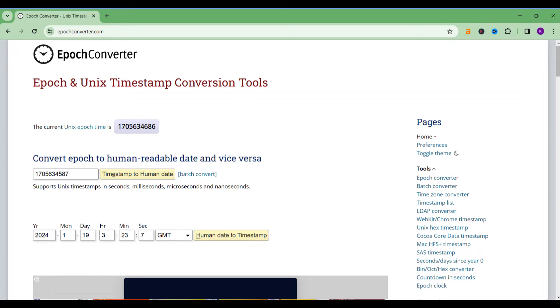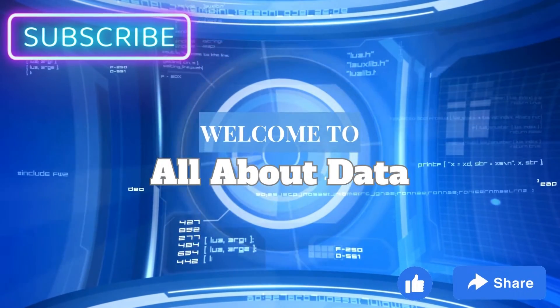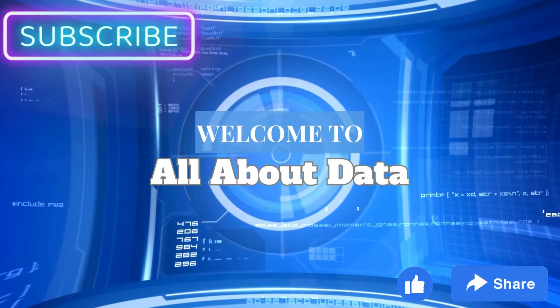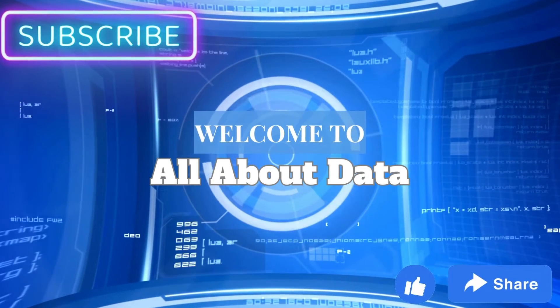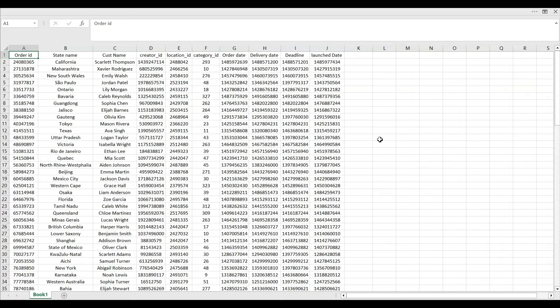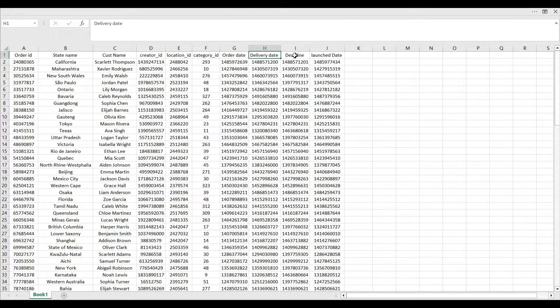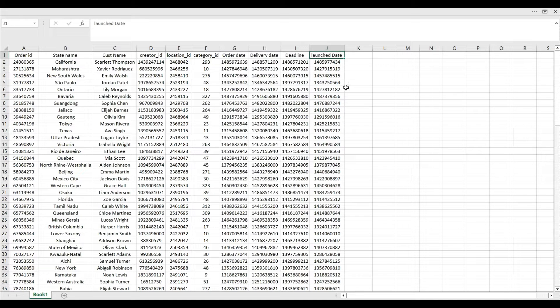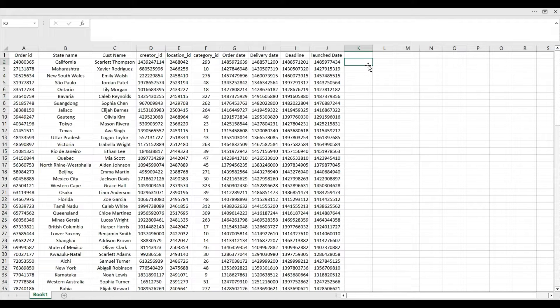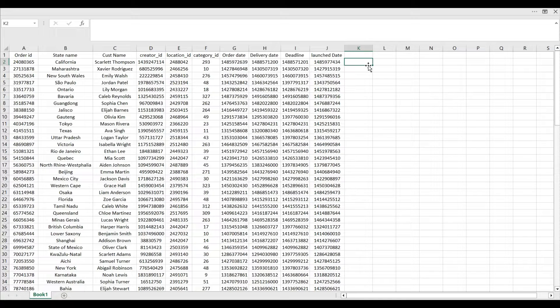What happened, I was working on one client data and I saw all the dates like order date, delivery date, deadline, launch date, and all the dates were in epoch time. So that is why I thought, okay, as a data analyst you also can face these kind of issues. Sometimes you don't know maybe how to convert, so that is why I decided to make a particular video on this.